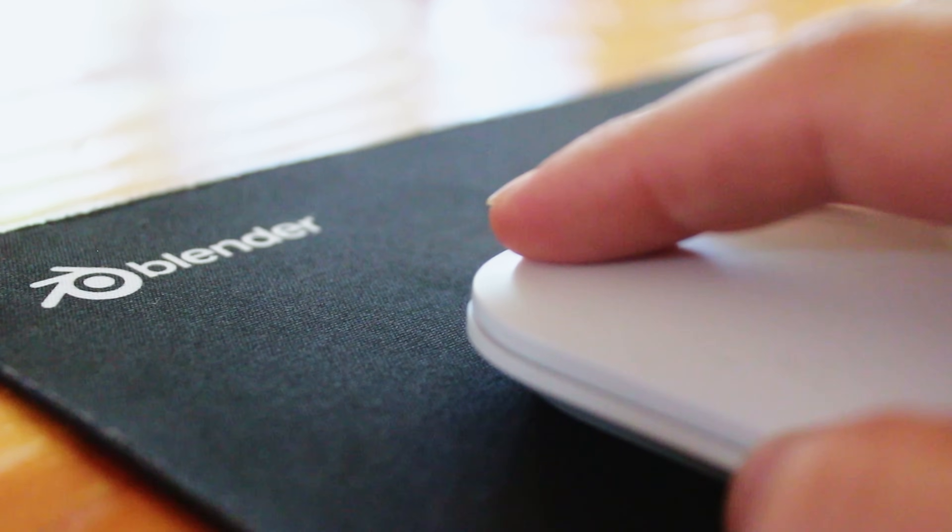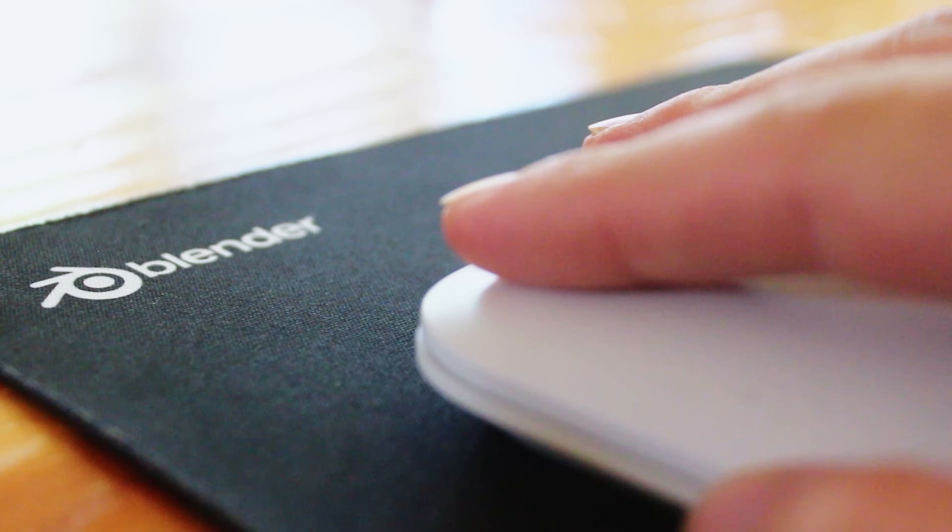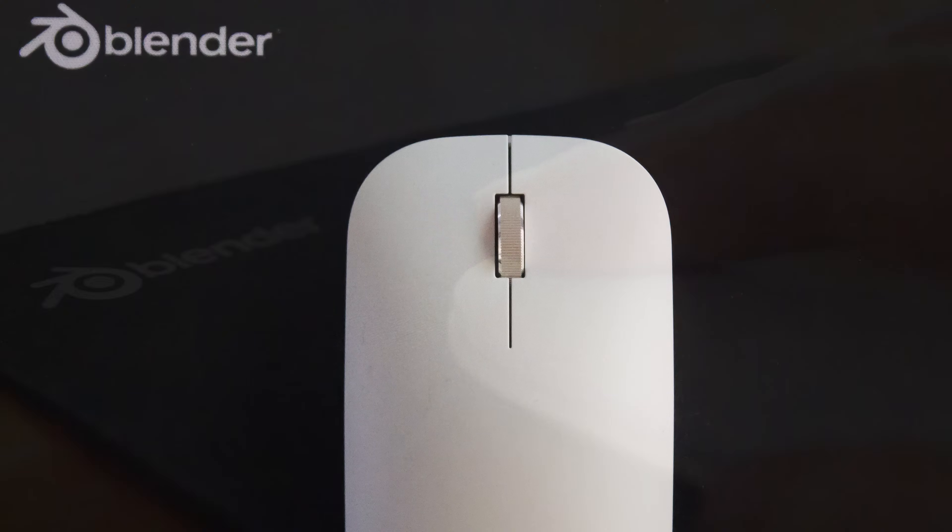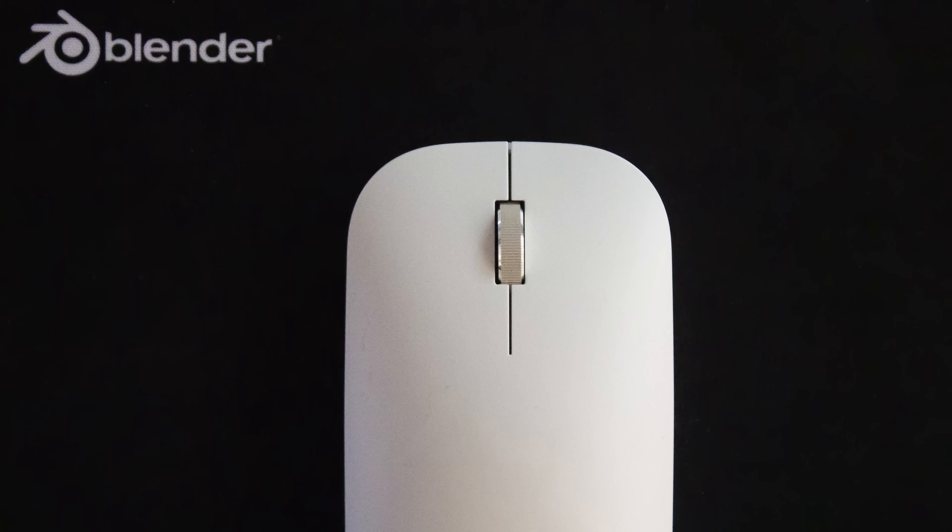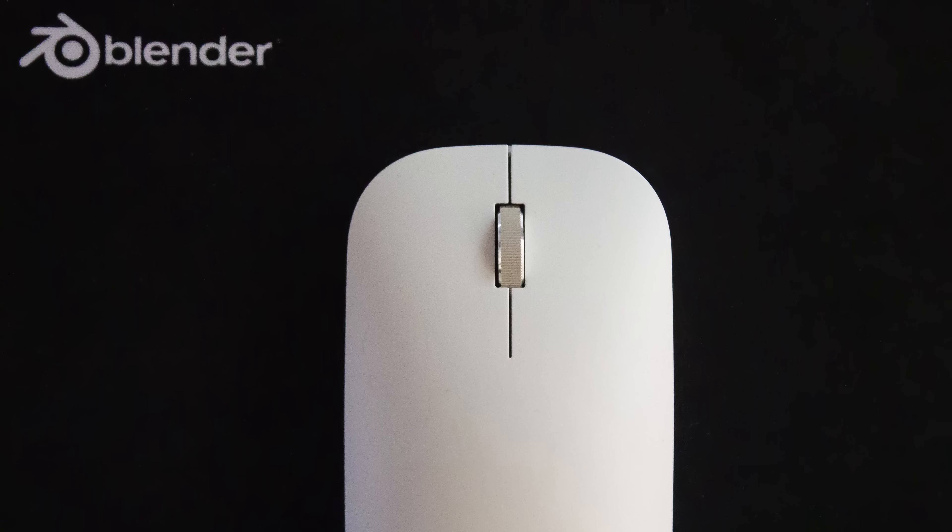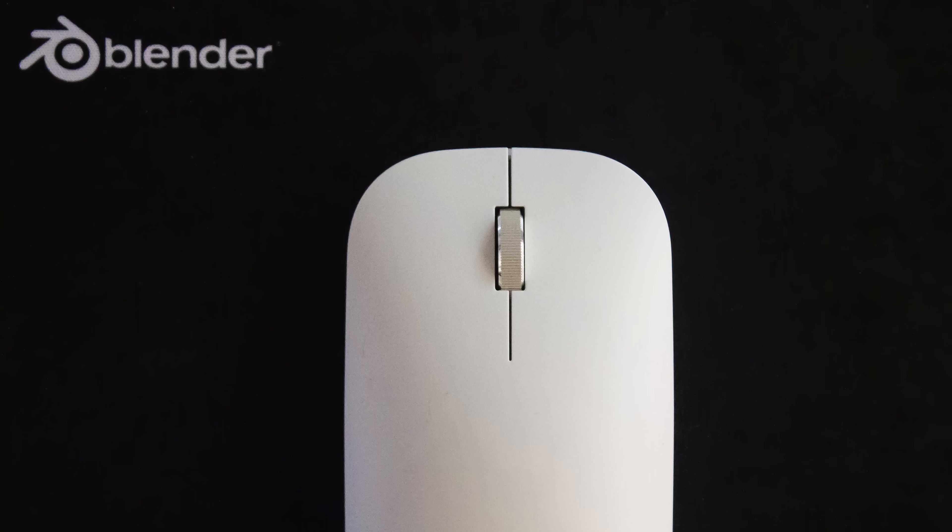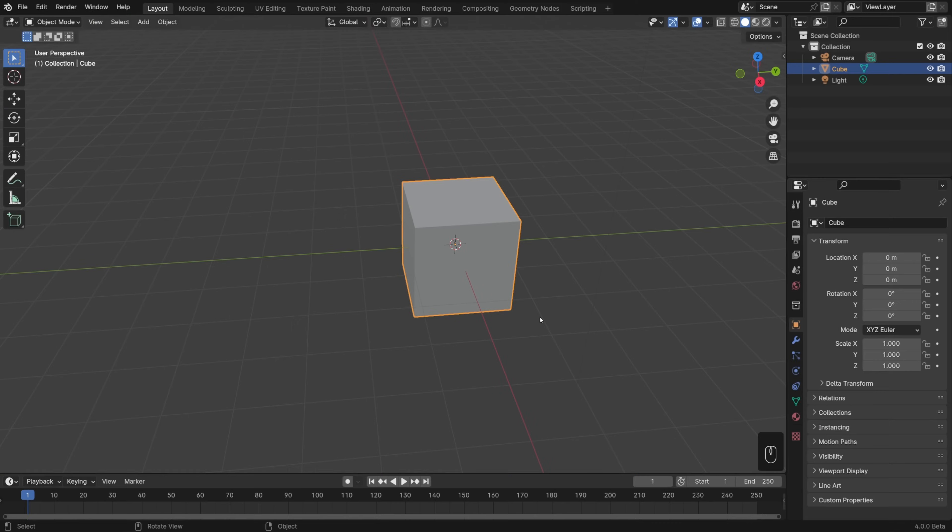First, I'll explain how to do this with a 3 button mouse, which is one that has a left click, a right click, and a middle click, which is usually the scroll wheel. If you plan on working in Blender for a good amount of time, I would highly recommend getting a 3 button mouse. Though if you don't have one, don't worry, I'll explain other navigation methods in just a second.